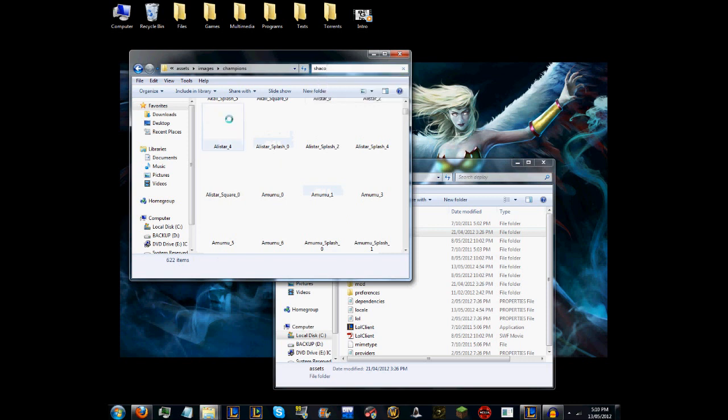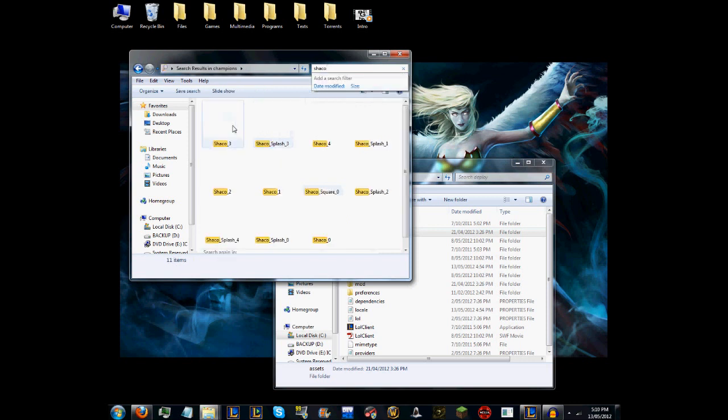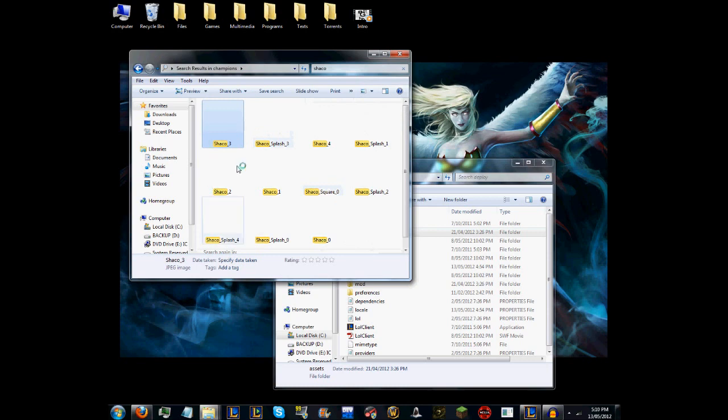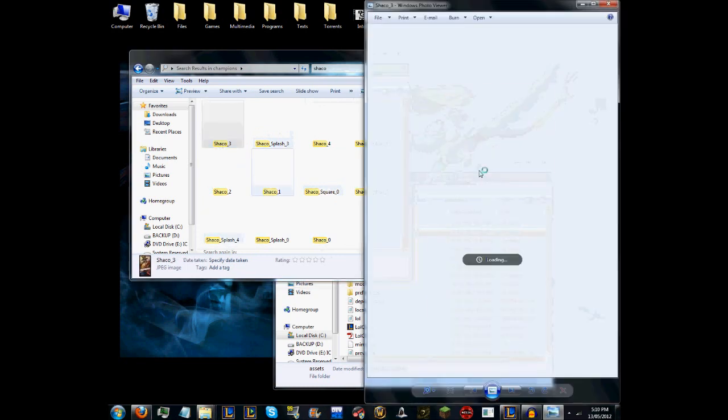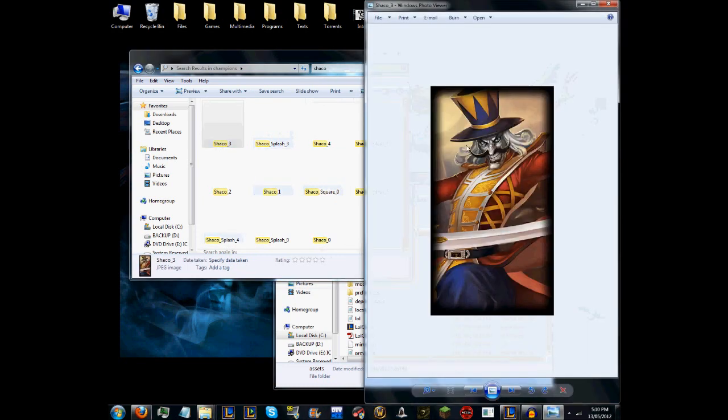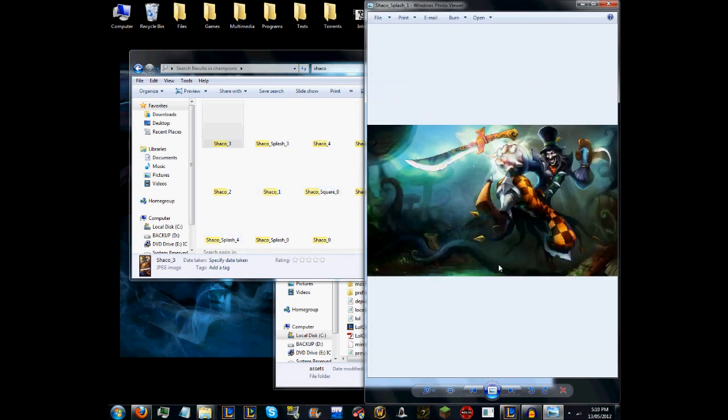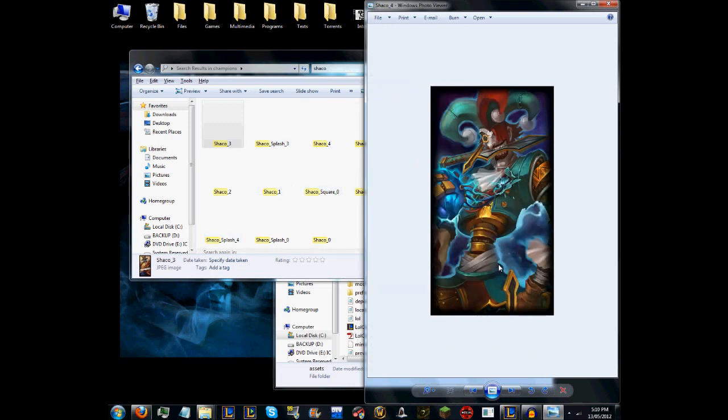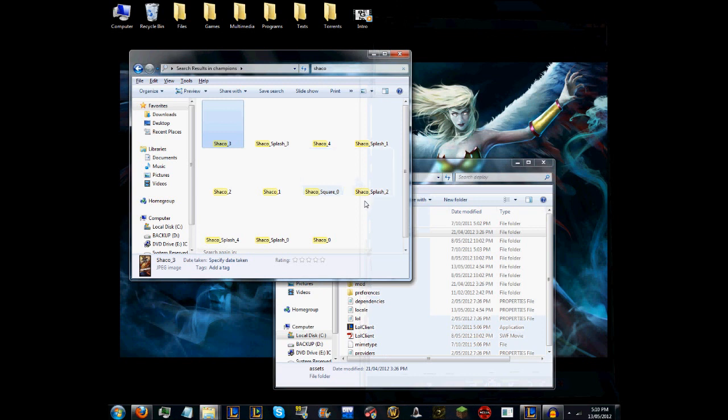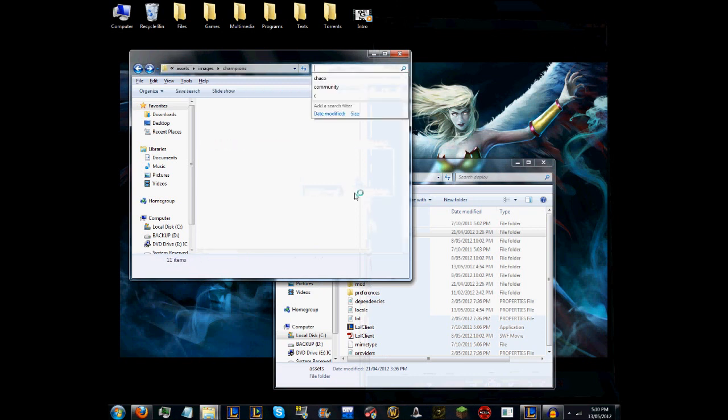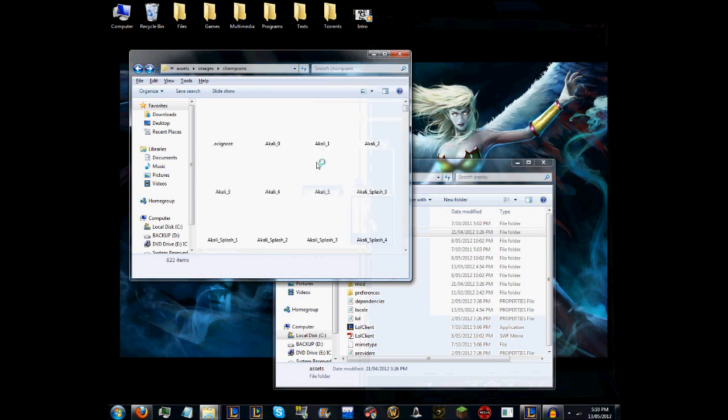For instance, you've got Champions, and if I was to go to Shaco, it would replace the Shaco one with the Nutcracker Shaco with this image, and it would change them all. I haven't actually seen that anyway.